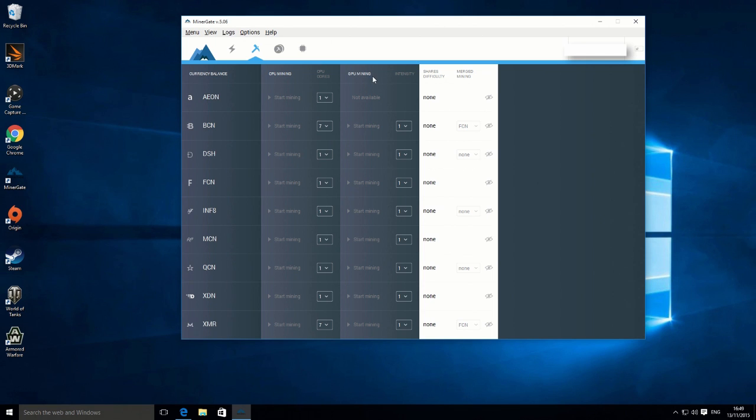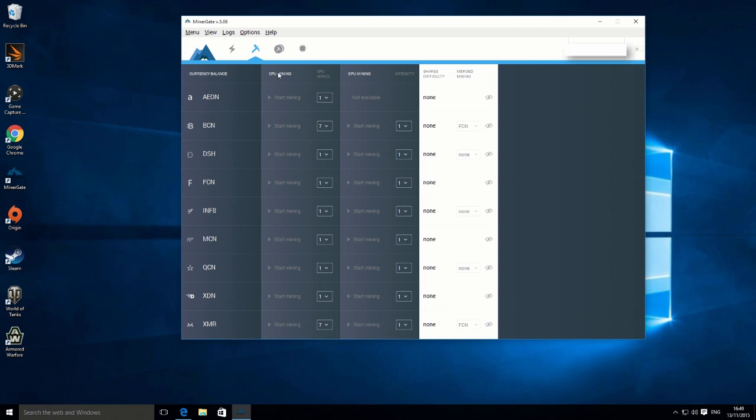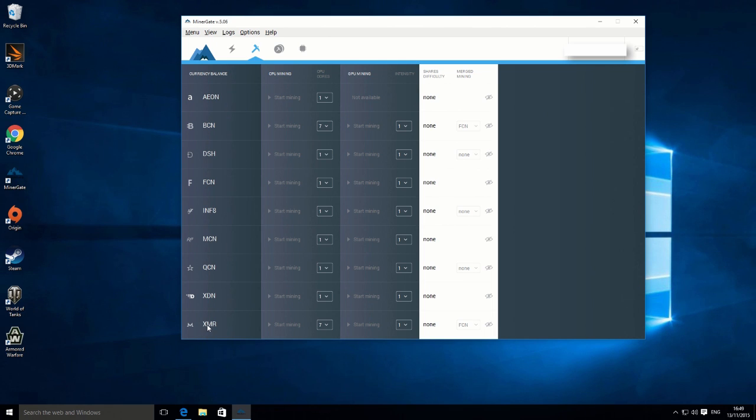We're just looking down this column on this left-hand side here, which is CPU mining. I personally don't bother with GPU mining with Minergate. I use other sources for that. I really just use Minergate just for CPU mining. It seems to work best, and it's the easiest one to use overall.